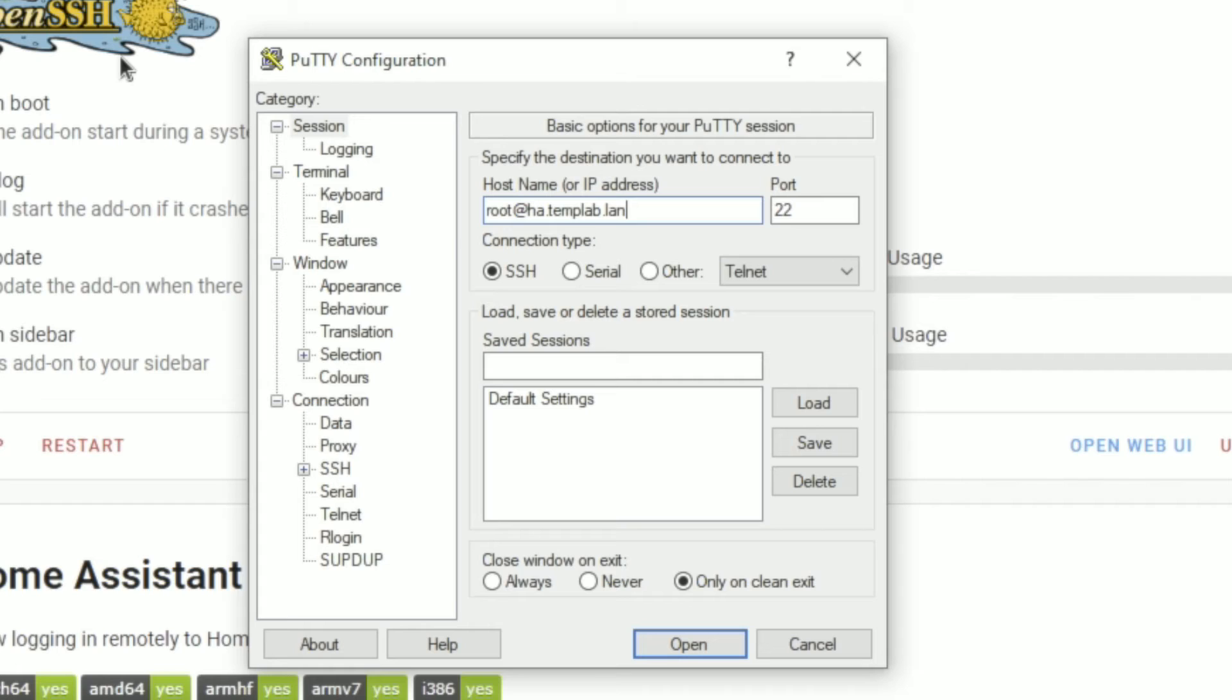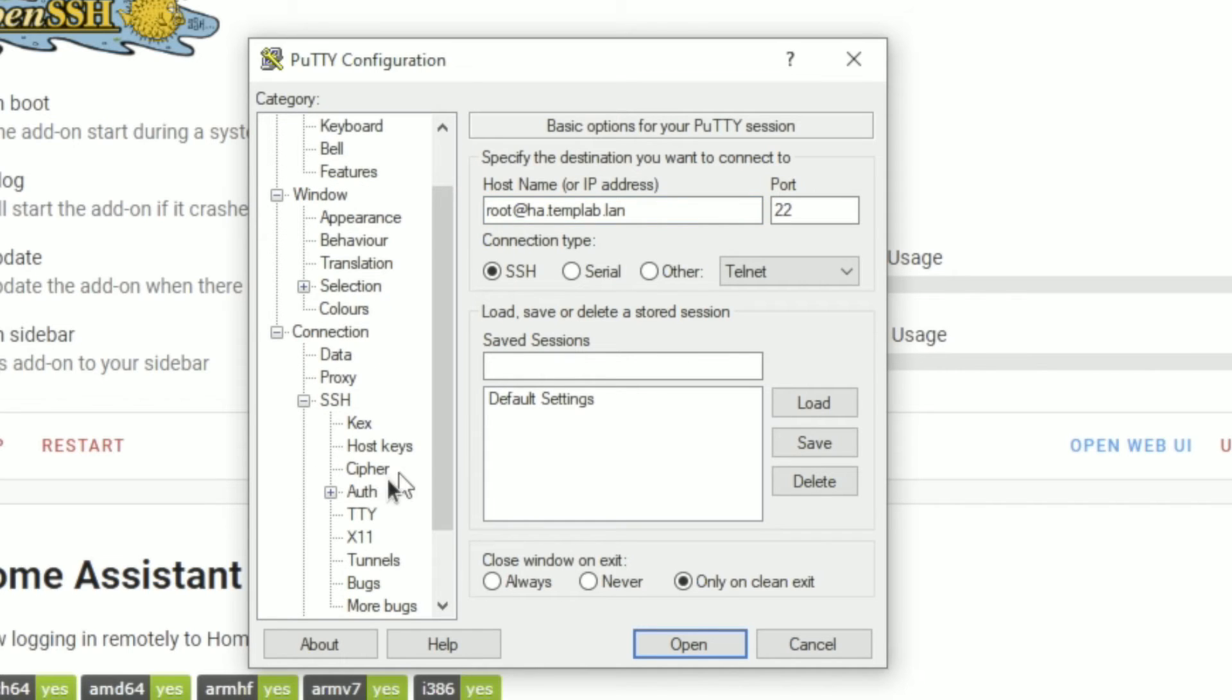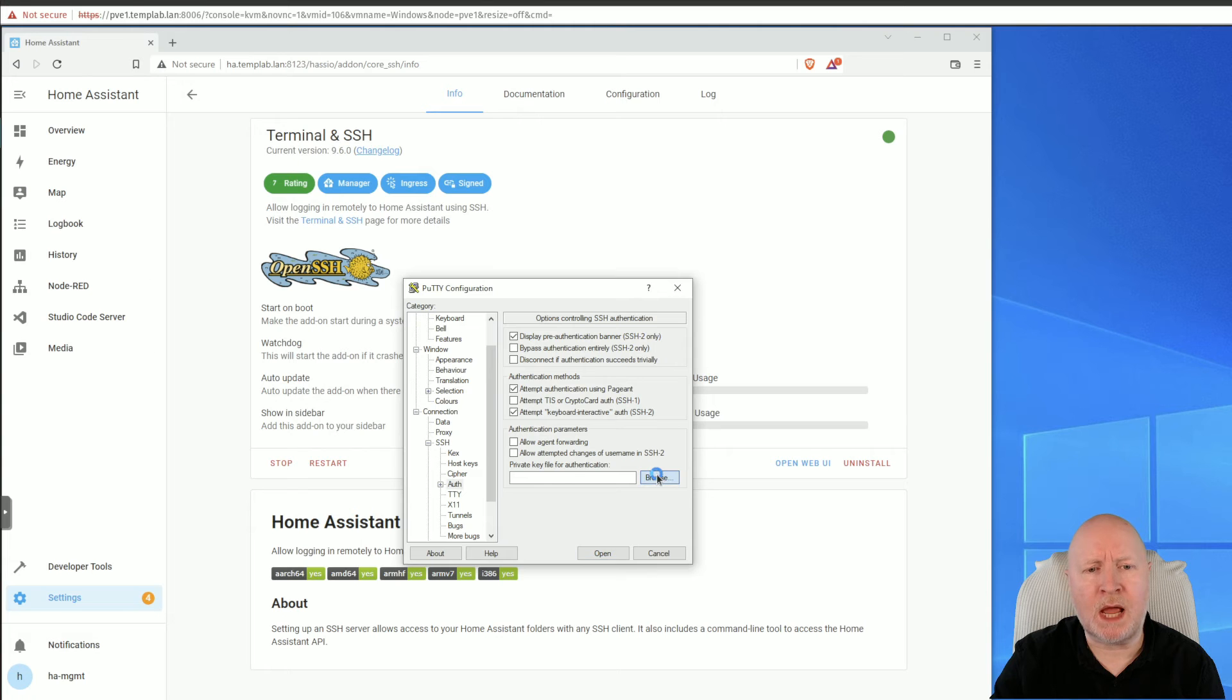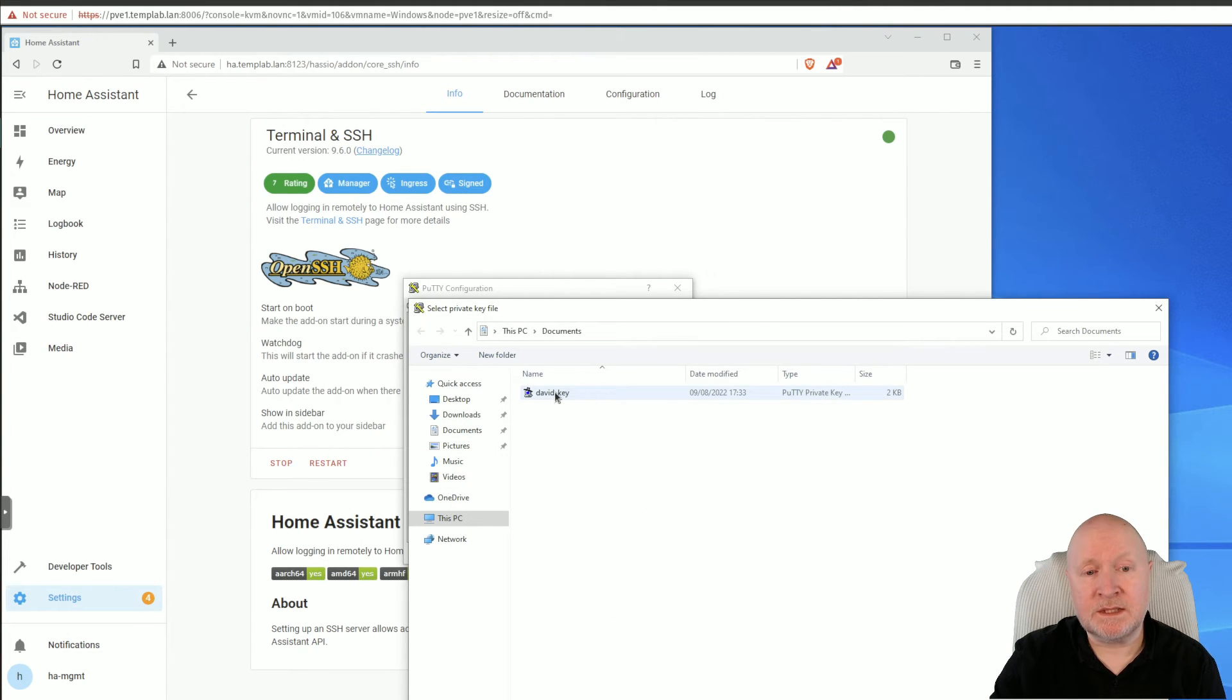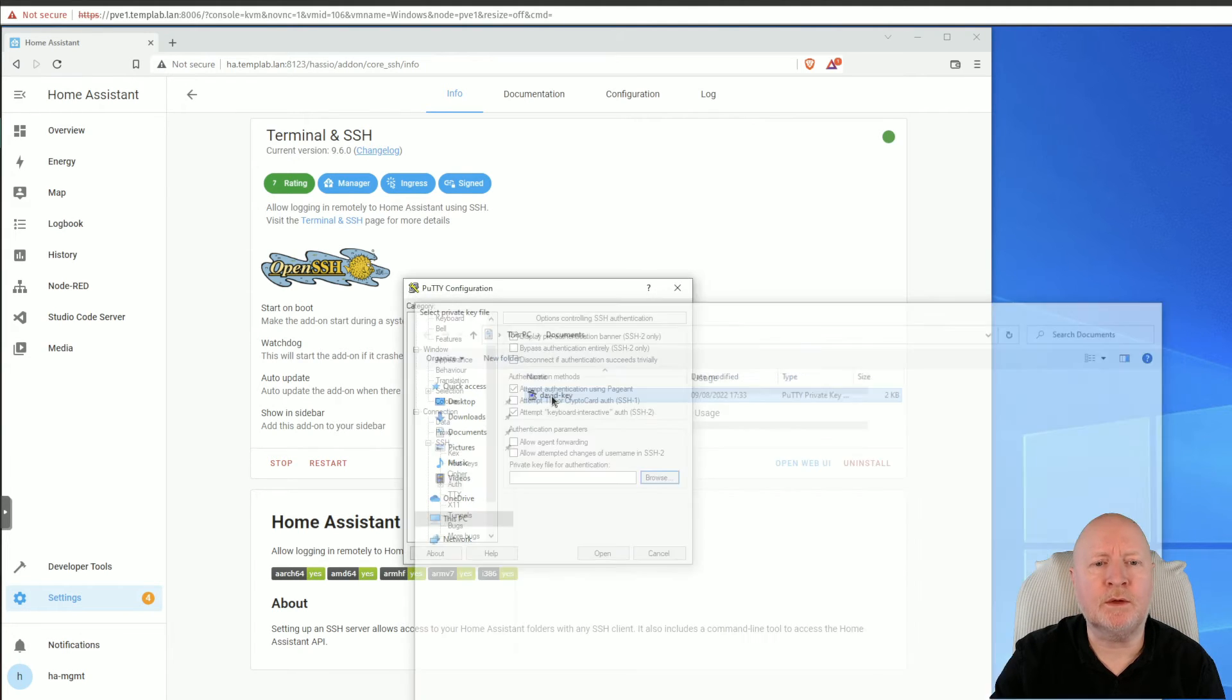Because we're using SSH keys, I now need to point it to the actual private key that I've got. Home Assistant itself was configured with our public key, but I've got to point the PuTTY client to the private key. So down here where it says Connection, we've now got SSH which we need to expand out, then we click on Auth, and we need to populate that field with our private key. So we'll click on Browse, and then in my case there is only one private key to use in my documents folder, so I'll double click on that.